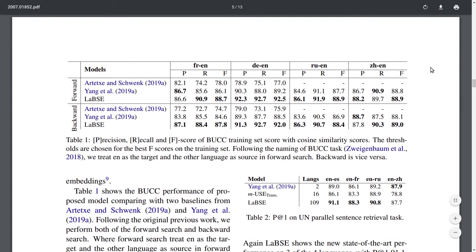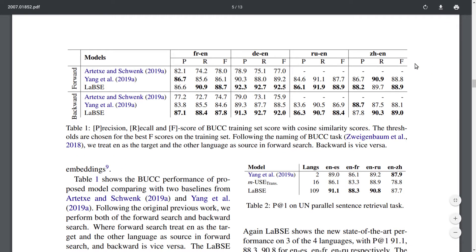Moving on to experiments, the authors test their embeddings on several multilingual alignment benchmarks. One is the BUCC task, where you're given raw datasets of, say, French and English sentences, and you try to find the most likely English sentence that has the same meaning as each French sentence, and similarly for other language pairs. LABSE outperforms several previously proposed methods for learning multilingual embeddings.